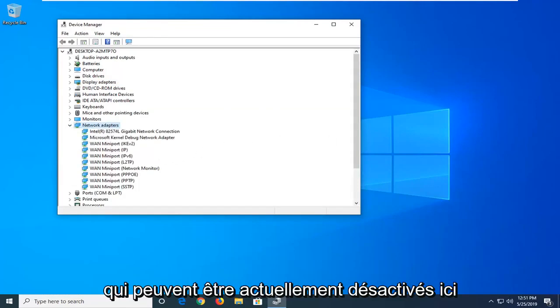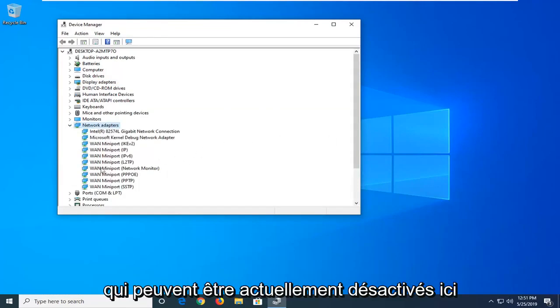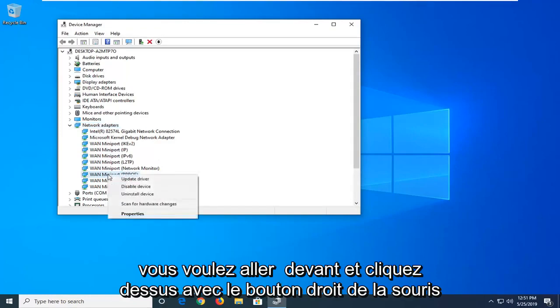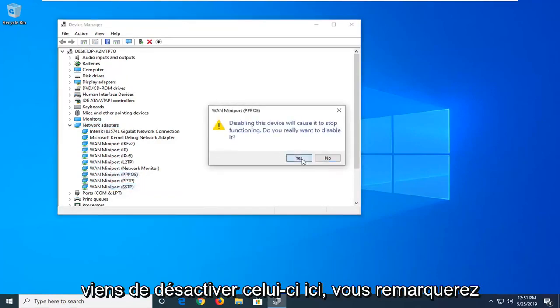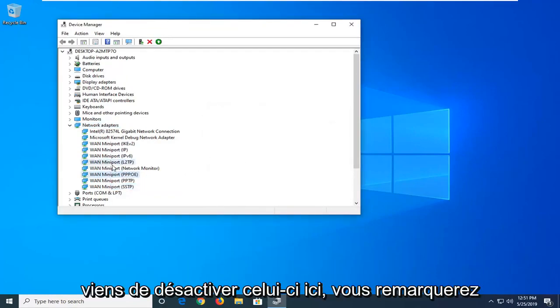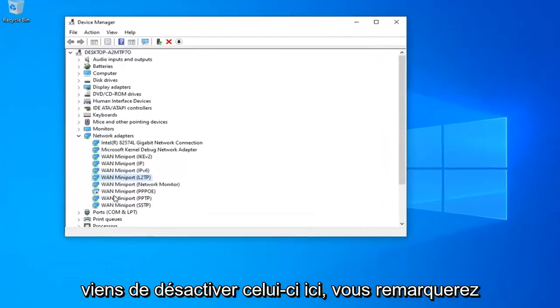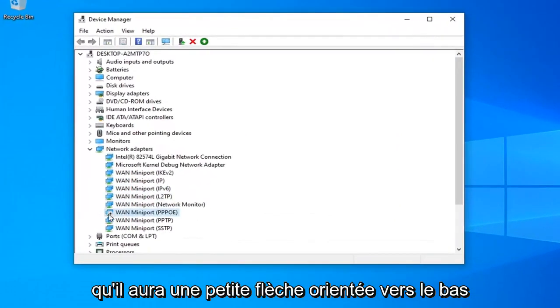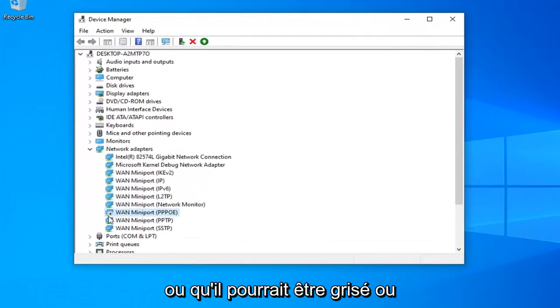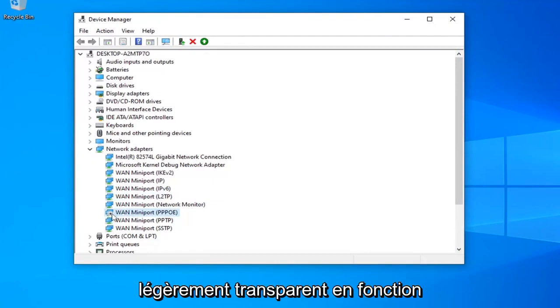Now, any adapters that are currently disabled, you want to right-click on them and enable them. For example, if I disable this one here, you'll notice it will have a little downward-facing arrow, or it might be grayed out or have a slightly transparent appearance, depending on your version of Windows.